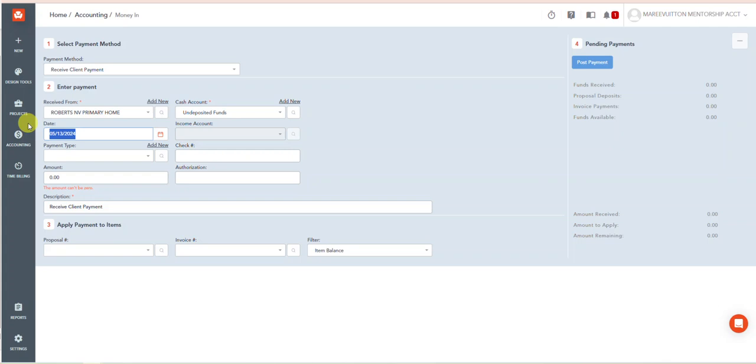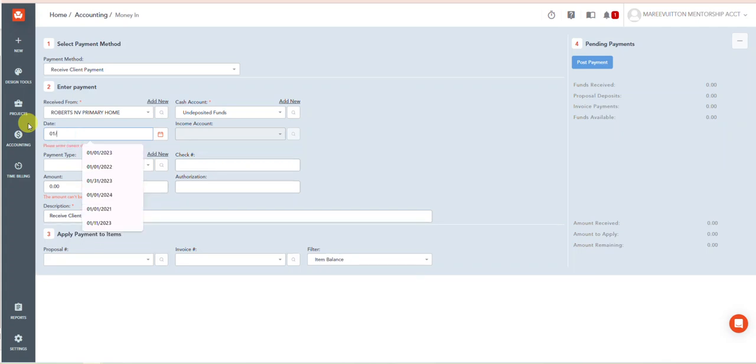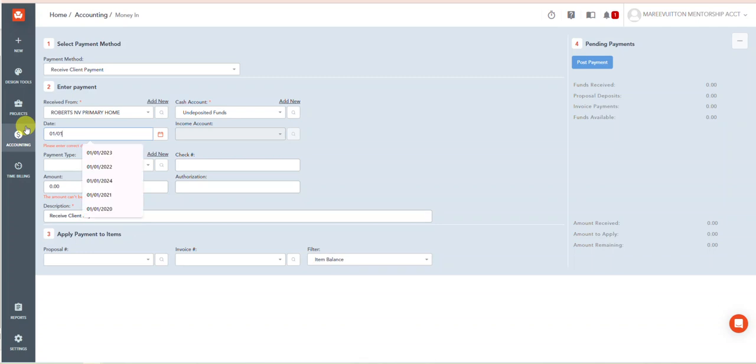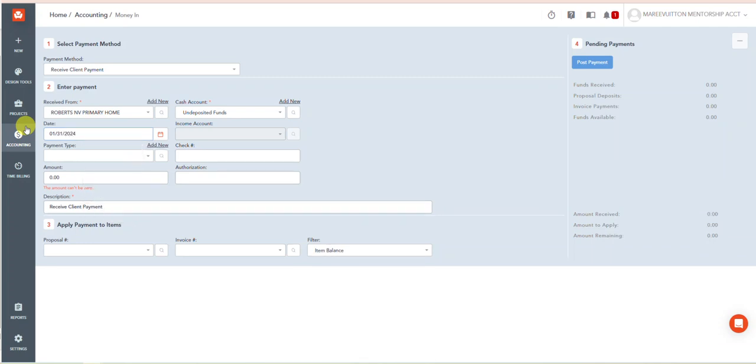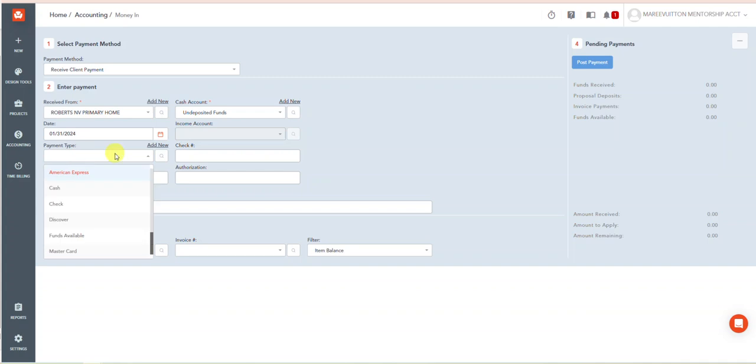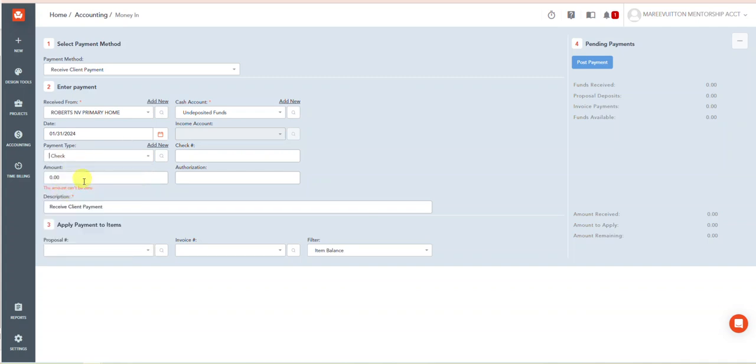January 31st, 2024. And I'm gonna just say that it was a check in the amount of $10,000.